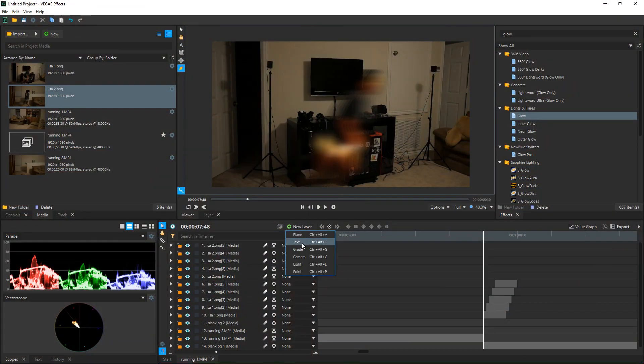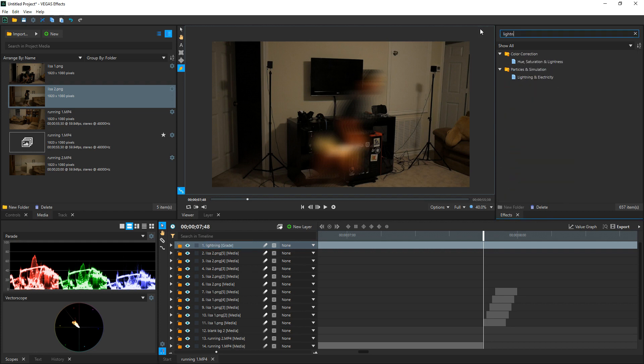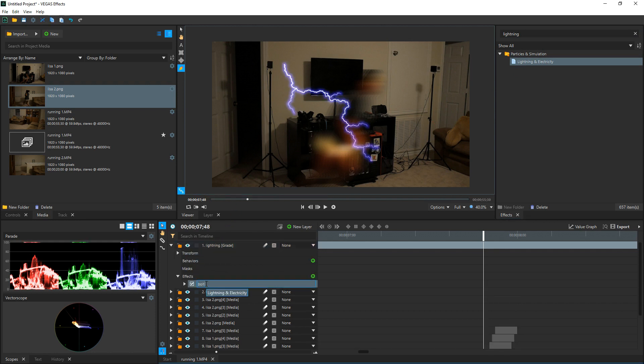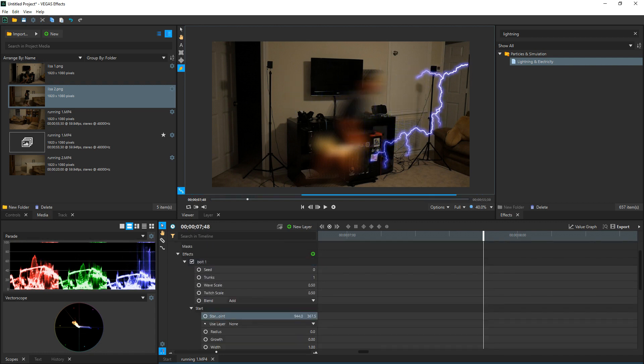Next we're going to create some lightning that follows our person. To do this click on New Layer and create a grade layer — this layer will allow us to add effects to it without having to add effects to any other specific layer. Go up to the Effects tab, search for lightning, and drag Lightning and Electricity down to our grade layer. You can rename this if you want — I'm going to rename it to Bolt One. Then drop down the effects menu, go to Start, and change the starting position to the right.